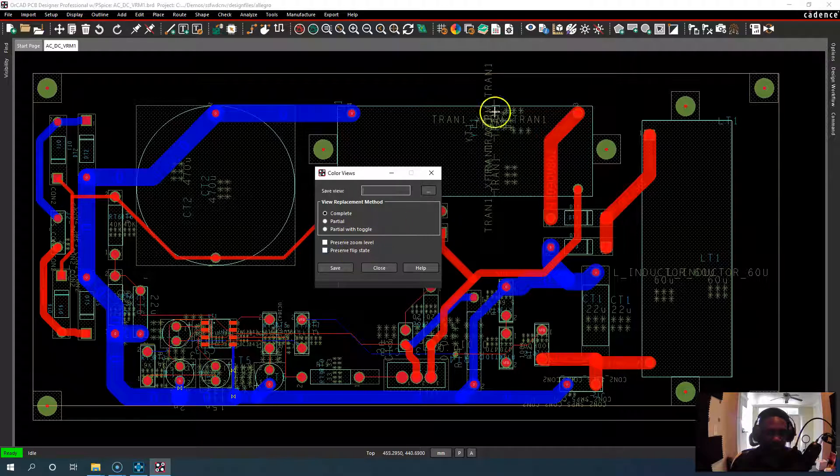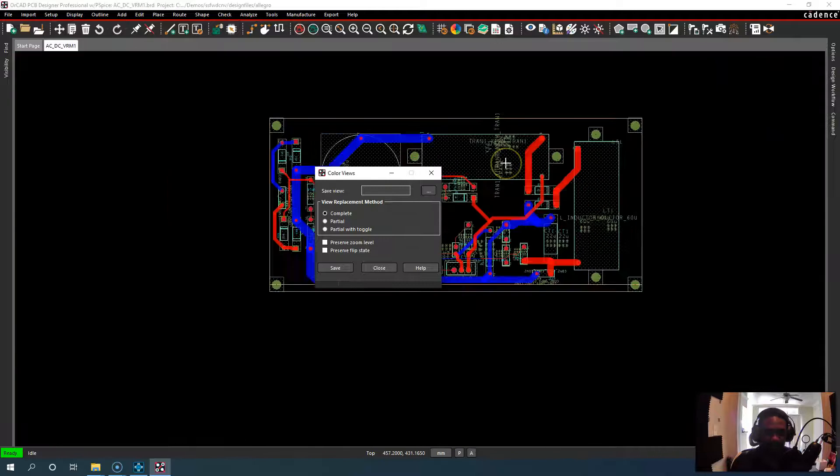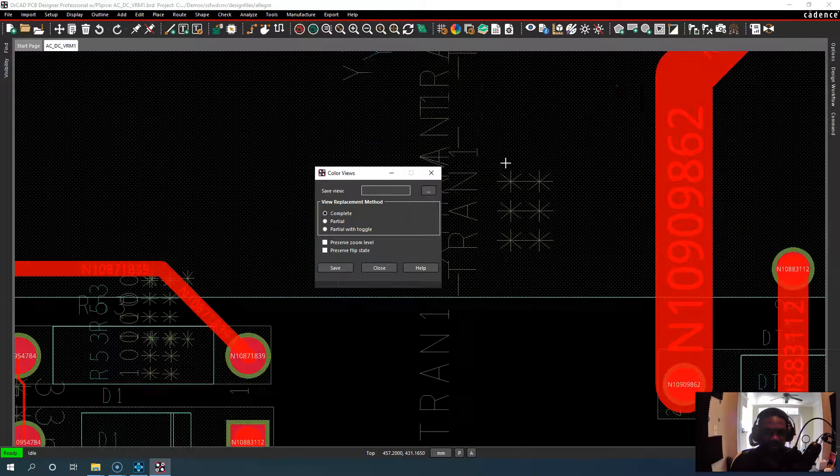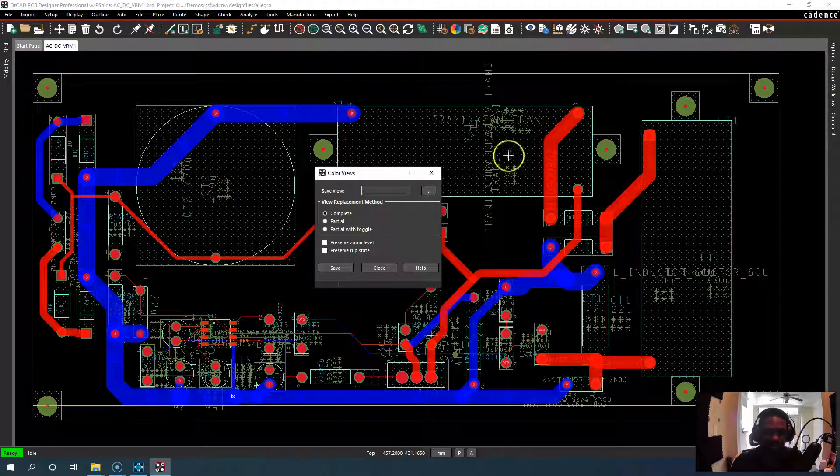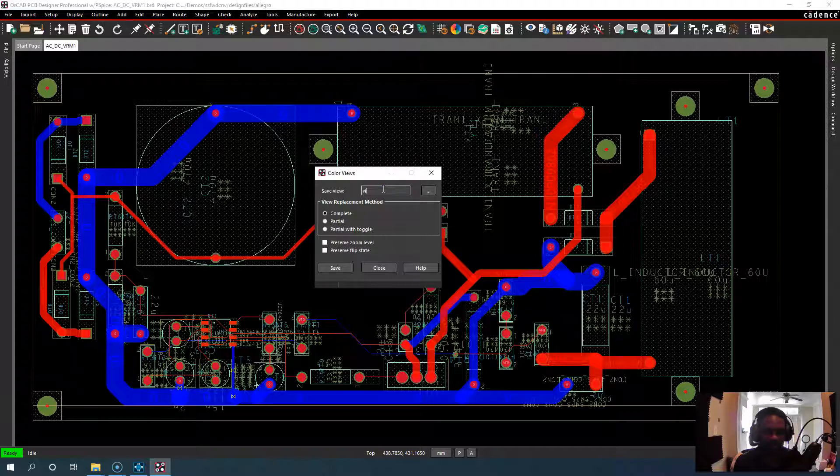You can preserve the flip state. So if I go at this zoom level, you can save as many views as you want. You can call this view one for your PCB.